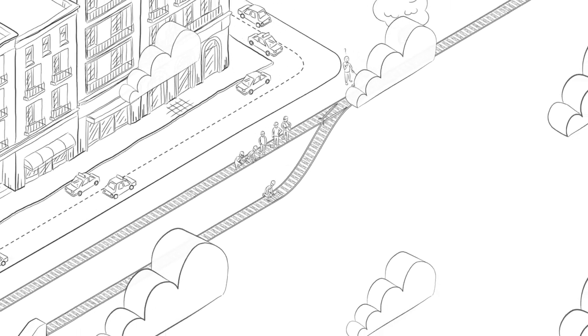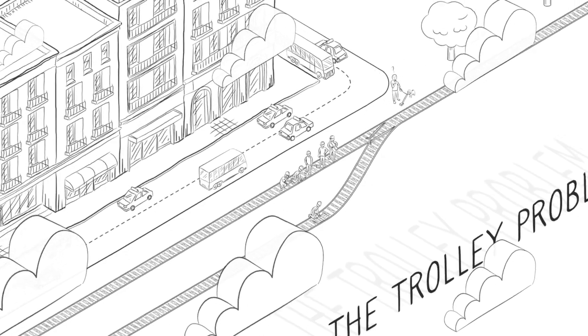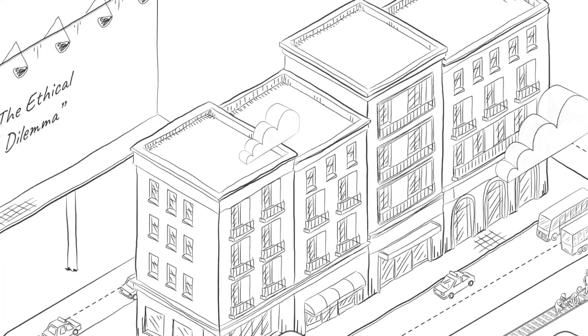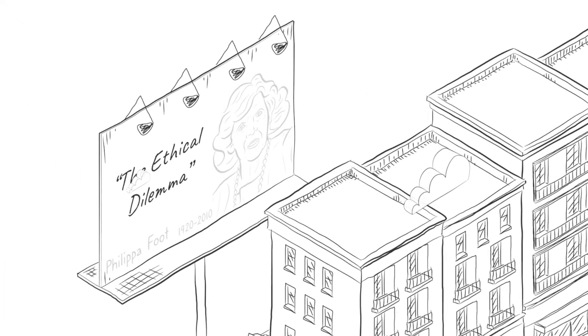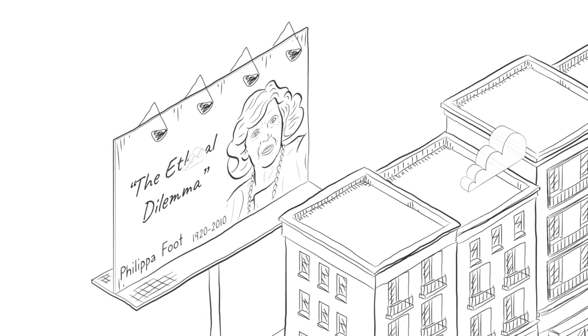This is the trolley problem, a version of an ethical dilemma that philosopher Philippa Foot devised in the 1960s.